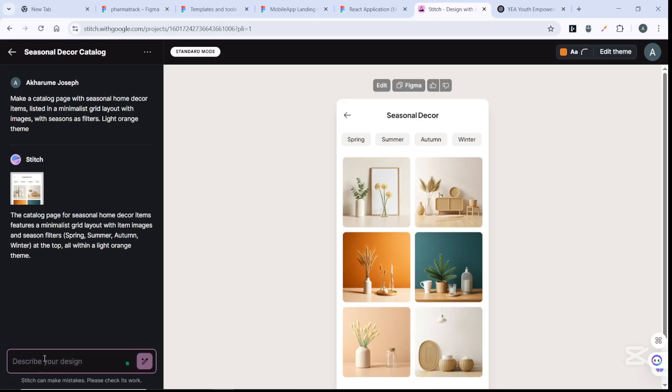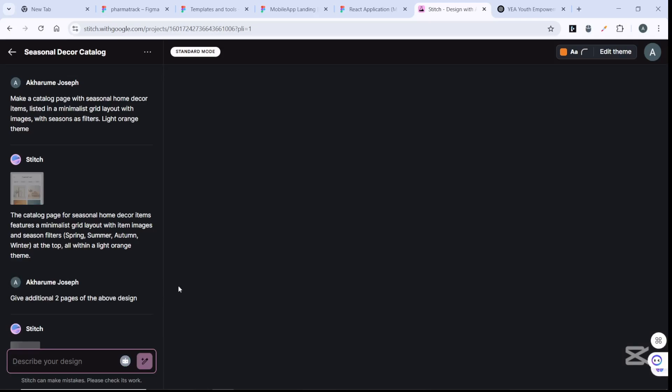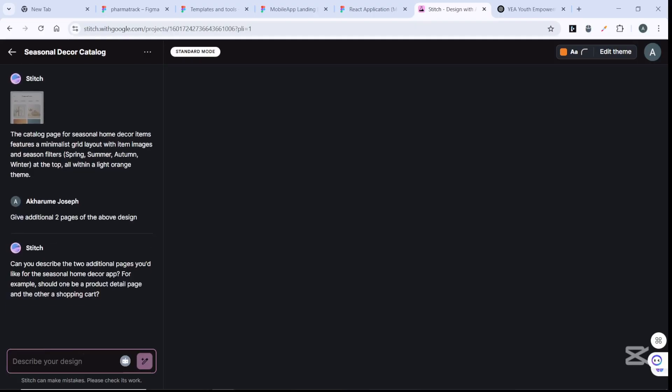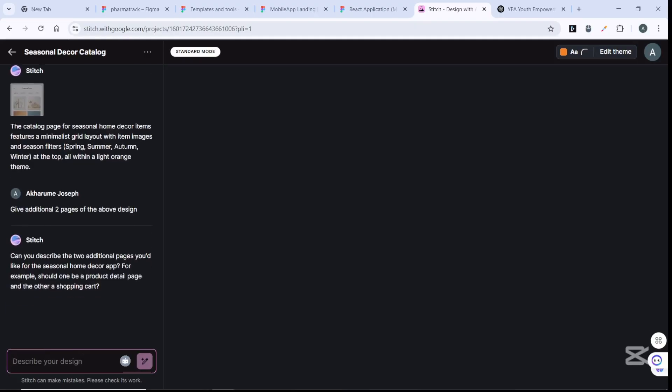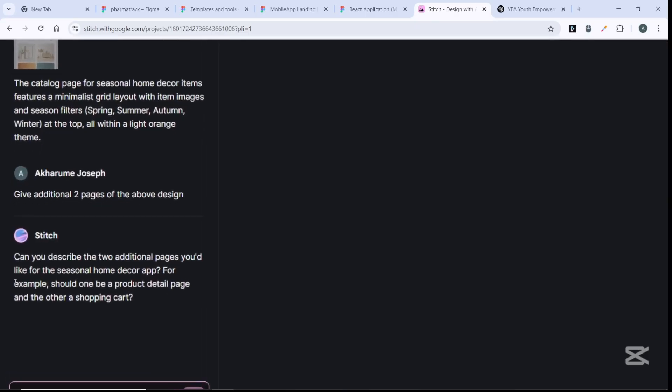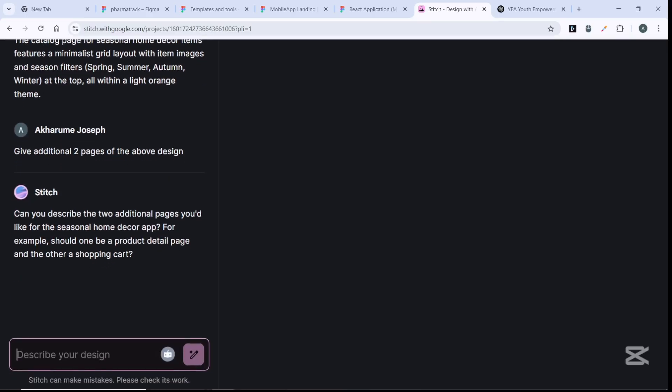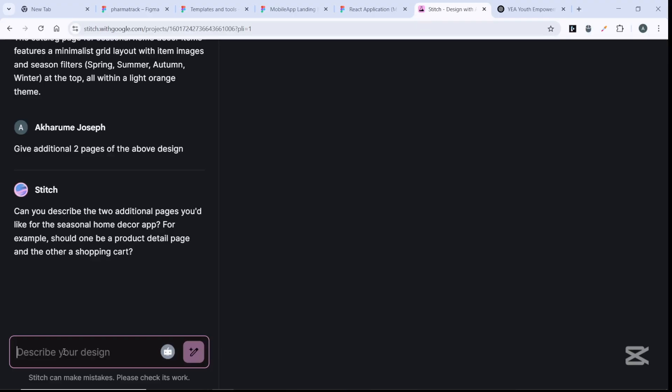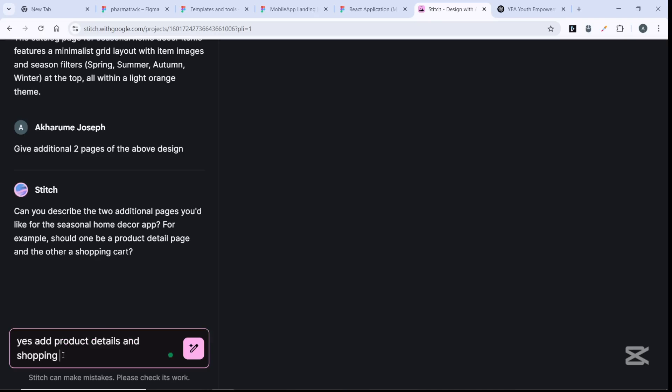I could say 'give me three pages' or 'give additional two pages of the above design.' You can enter that and it's going to start to work on that again. It's asking 'can you describe the two additional pages I'd like to add?' For example, product details and shopping guides.